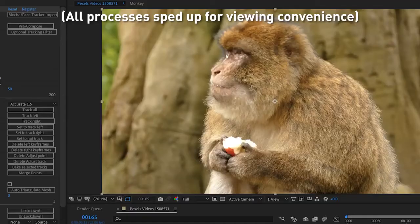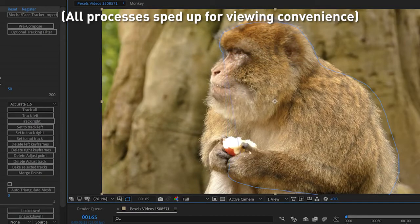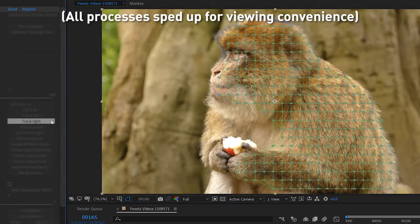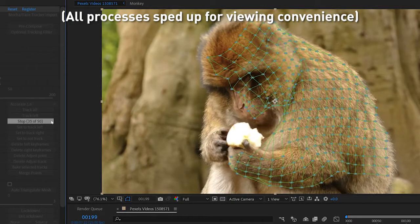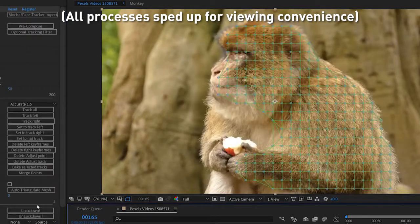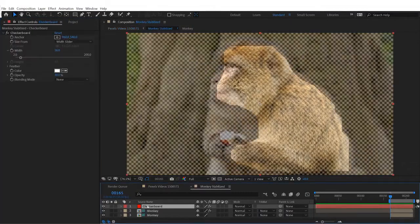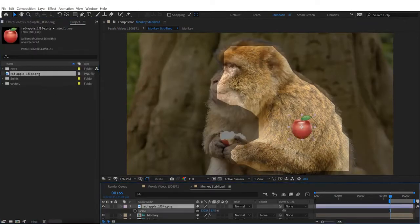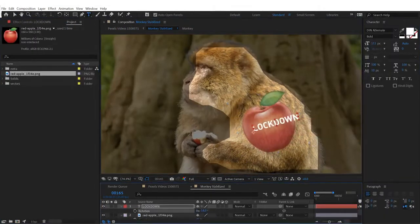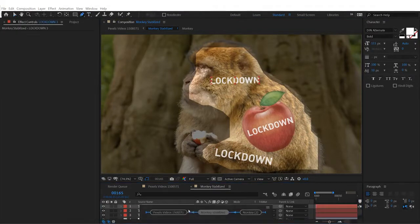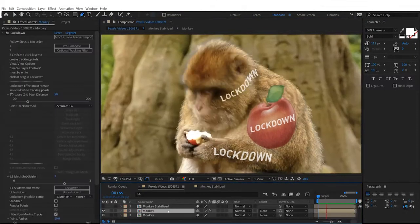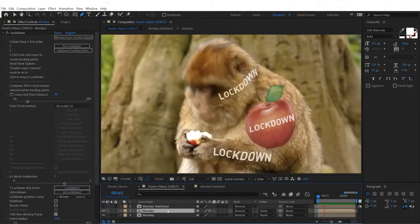Lockdown 1.6 greatly simplifies the workflow. Control click and drag to create a full mesh, press track, then press lockdown. A stabilized precomp is created for you where you can place your graphics or paint directly on the stabilized layer. It couldn't be easier.